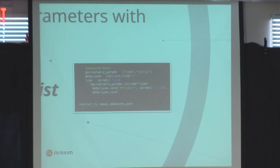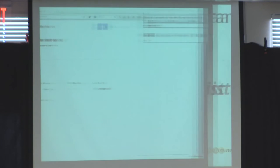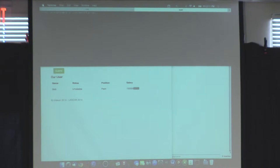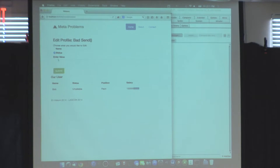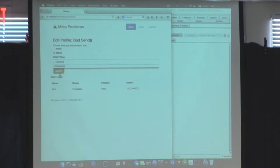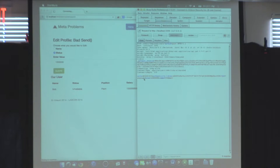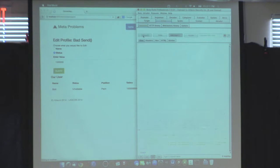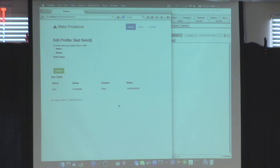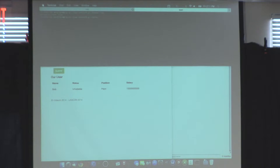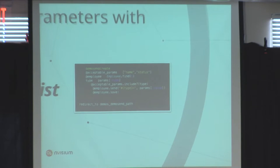With the fix applied, if I try to change my salary by intercepting the request, it shouldn't do anything because 'salary' isn't in the whitelist array. My salary actually hasn't changed. That is `send`. Next, Mike will talk about `constantize`. That example was straight out of a Rails assessment — it's a legitimate example we've seen, and that's the fix they used to resolve the issue.